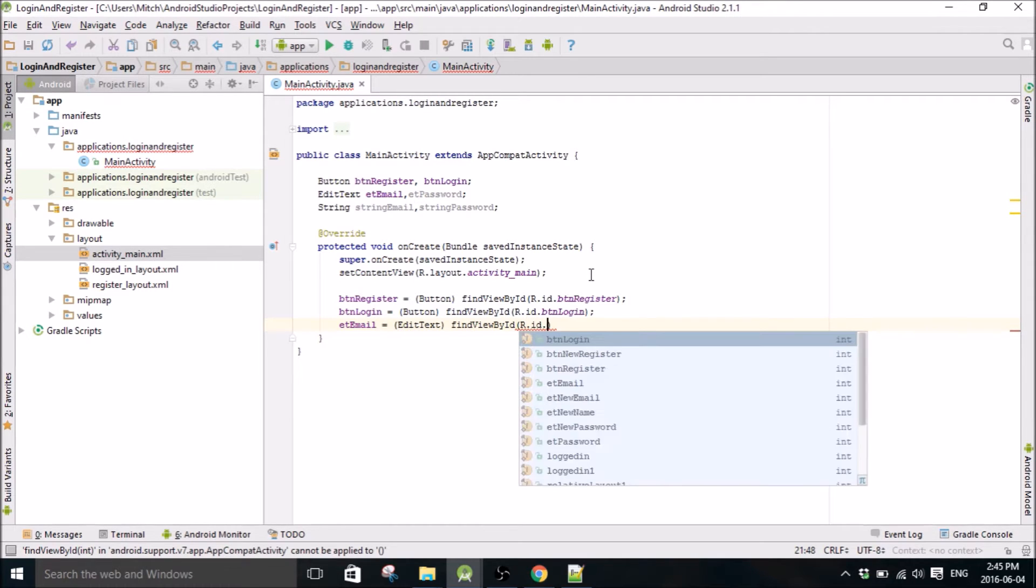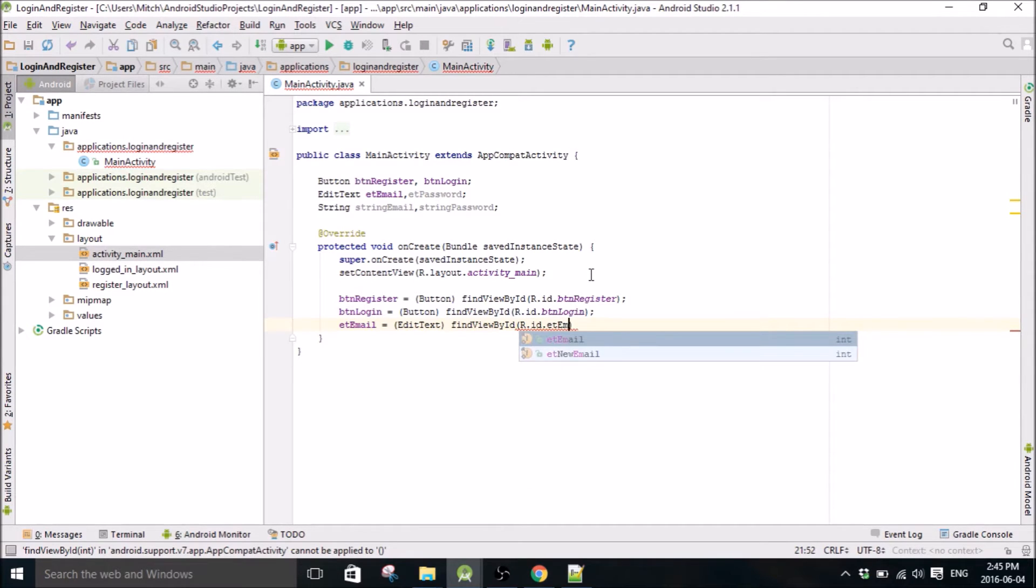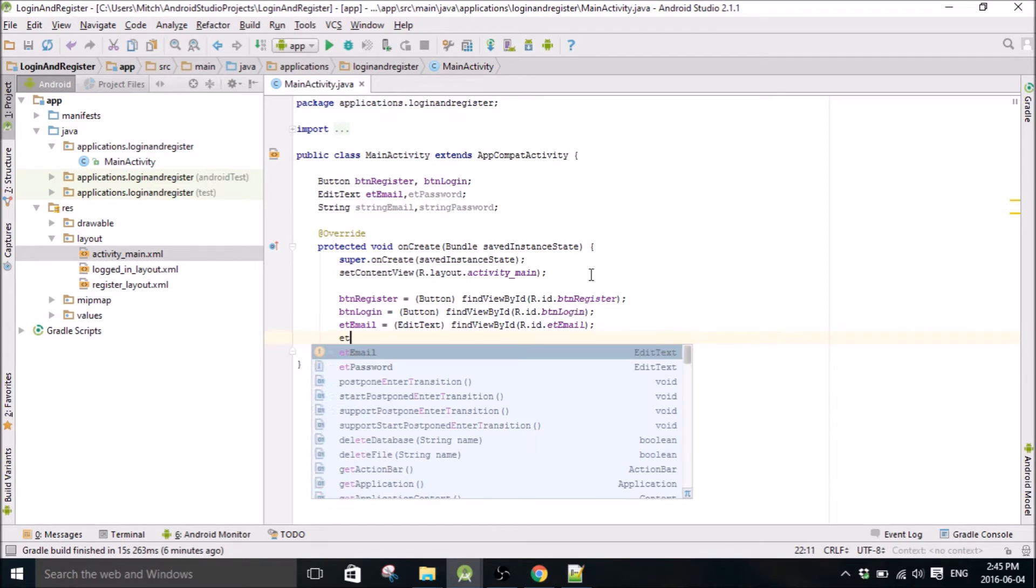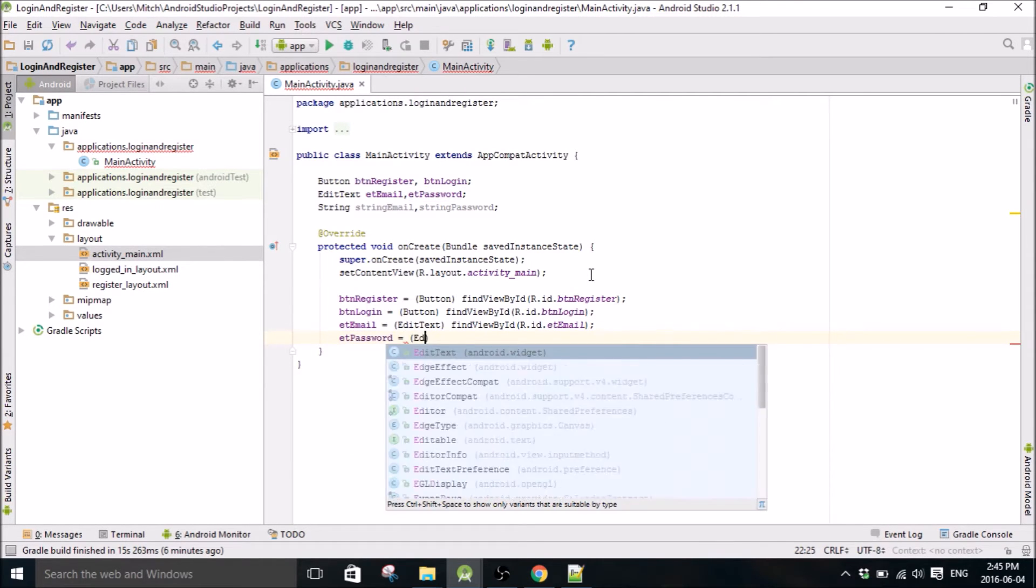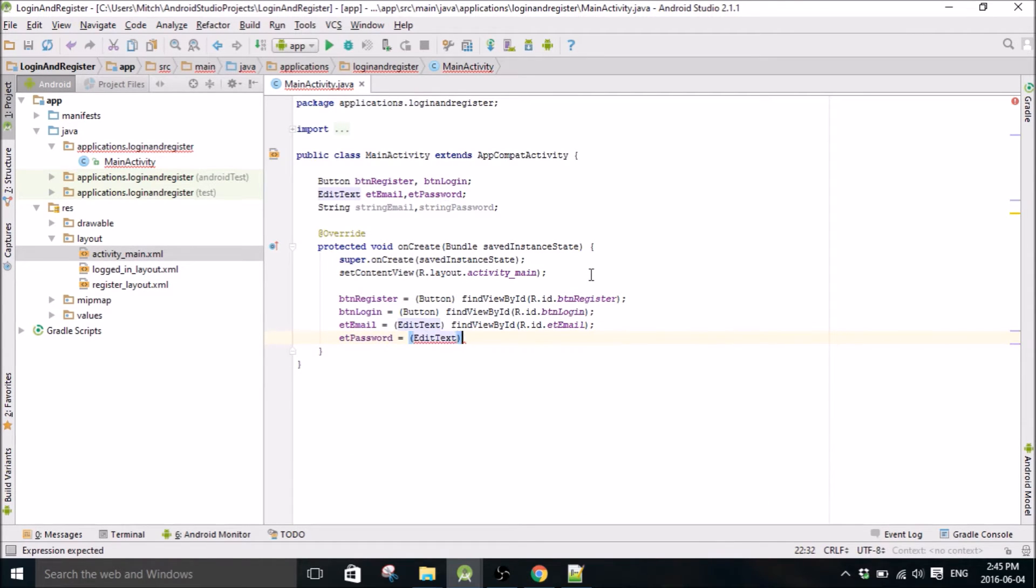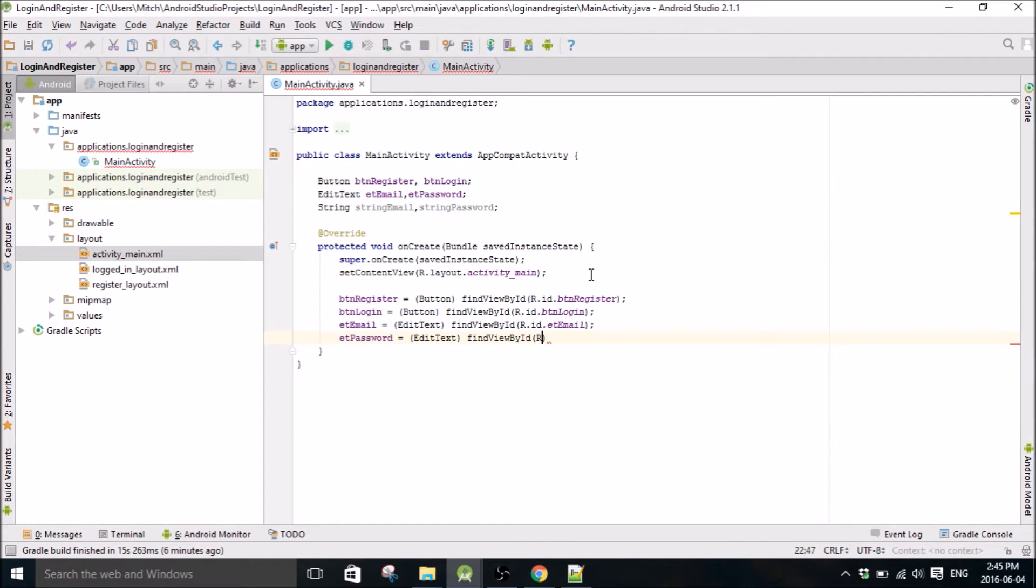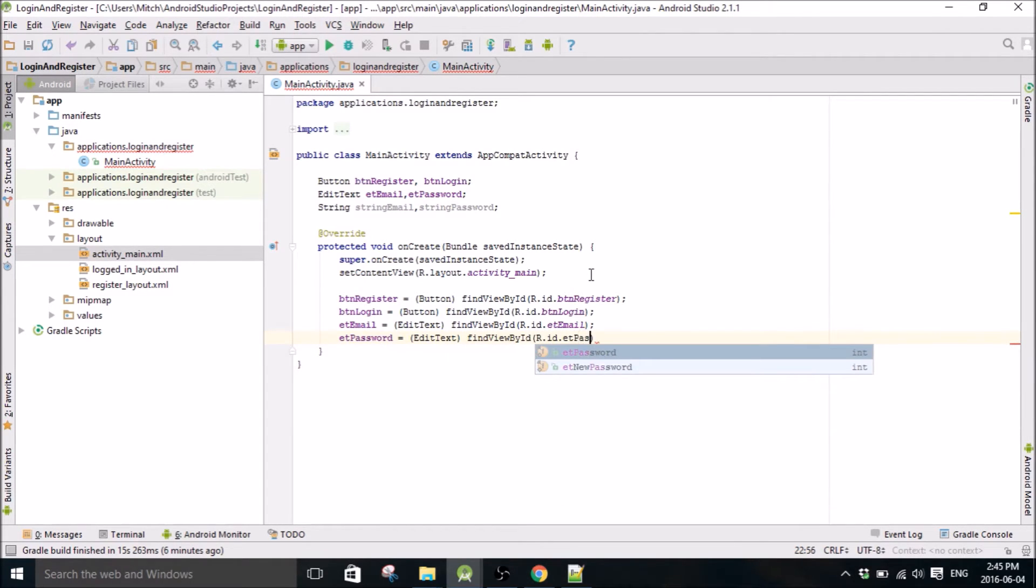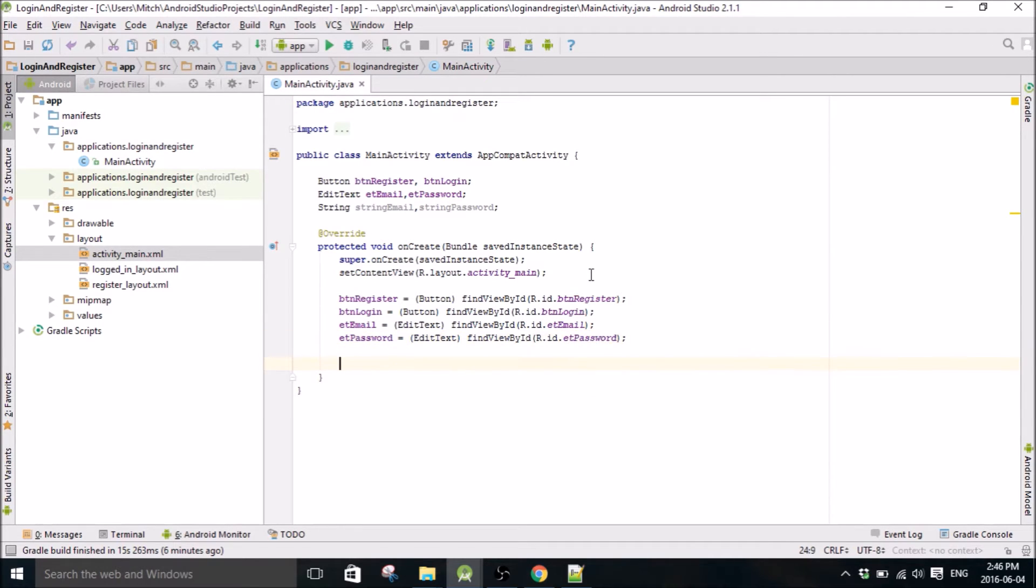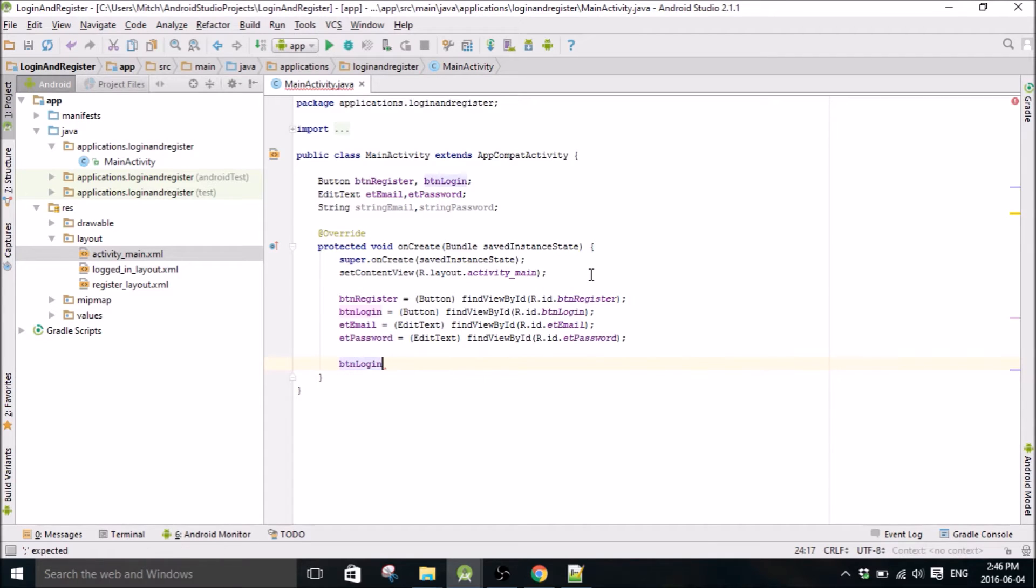So there we go, we've typecasted all the variables. Now let's just attach these buttons to on click listeners.